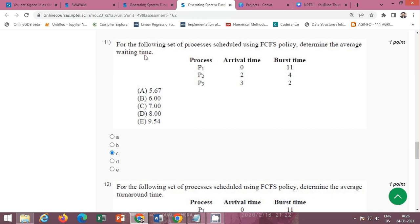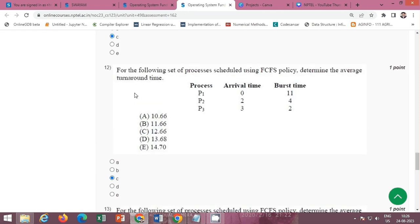The next question asks to determine the average waiting time for the given set of processes scheduled using the FCFS policy. The correct option is C — the average waiting time is 7.00. A similar question asks to determine the average turnaround time; the correct option is C — 12.66.